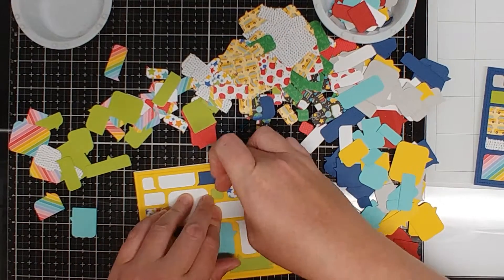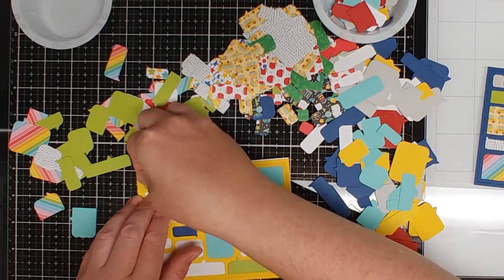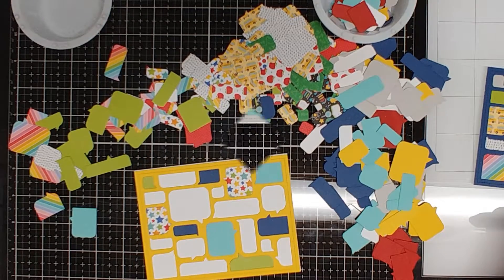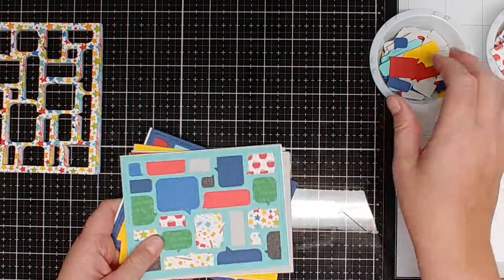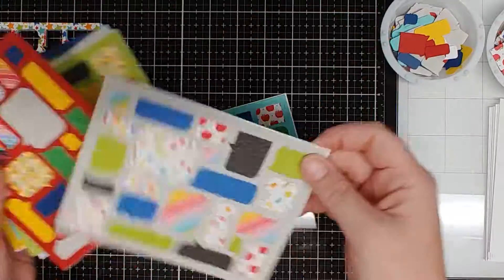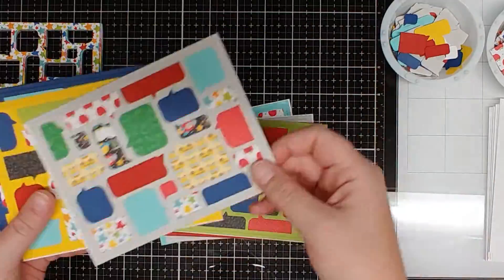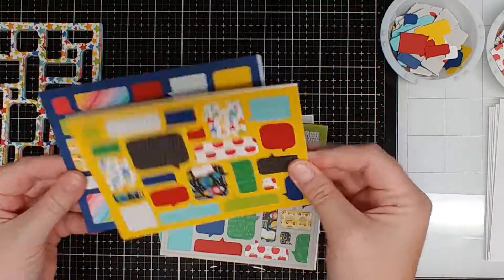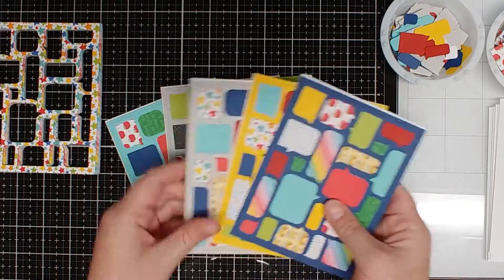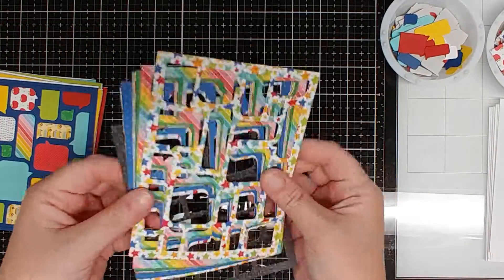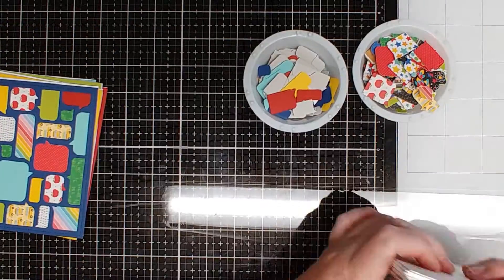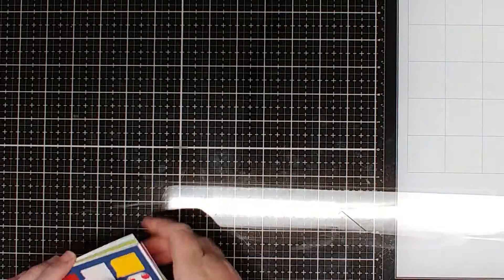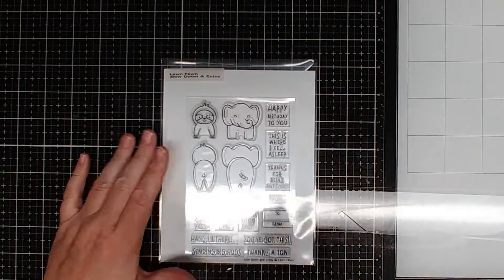So once I cut everything out using the die from Lawn Fawn, and I forget what this one is called, the Speech Bubble Backdrop, that's right. I cut all of them out from the patterned paper and from the solid.